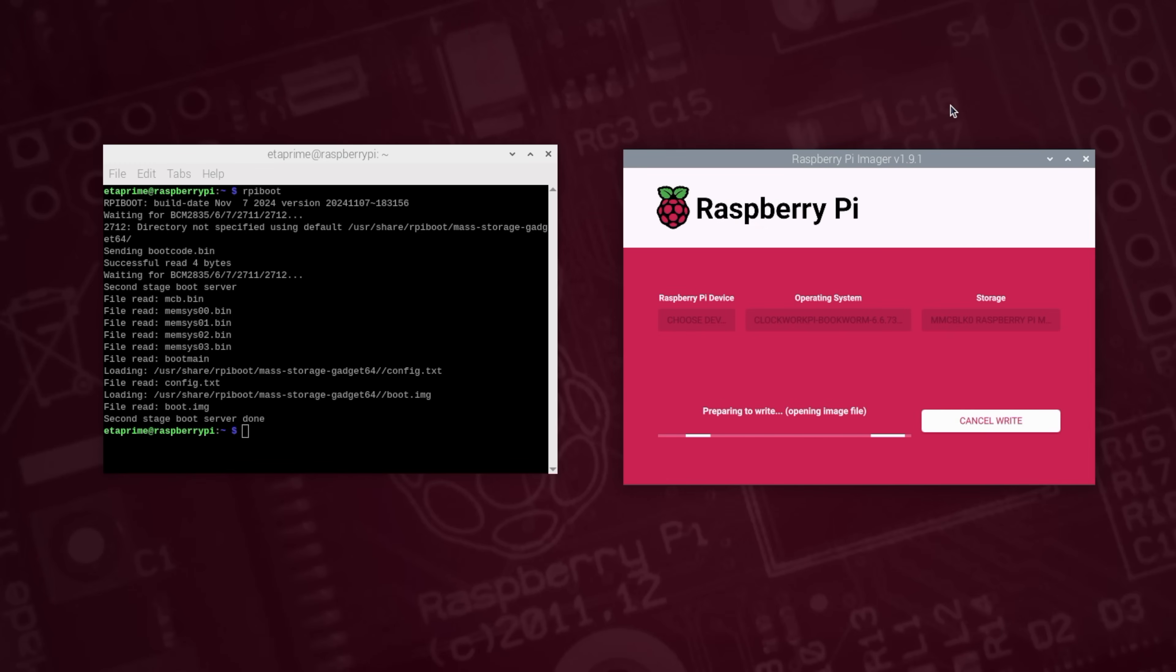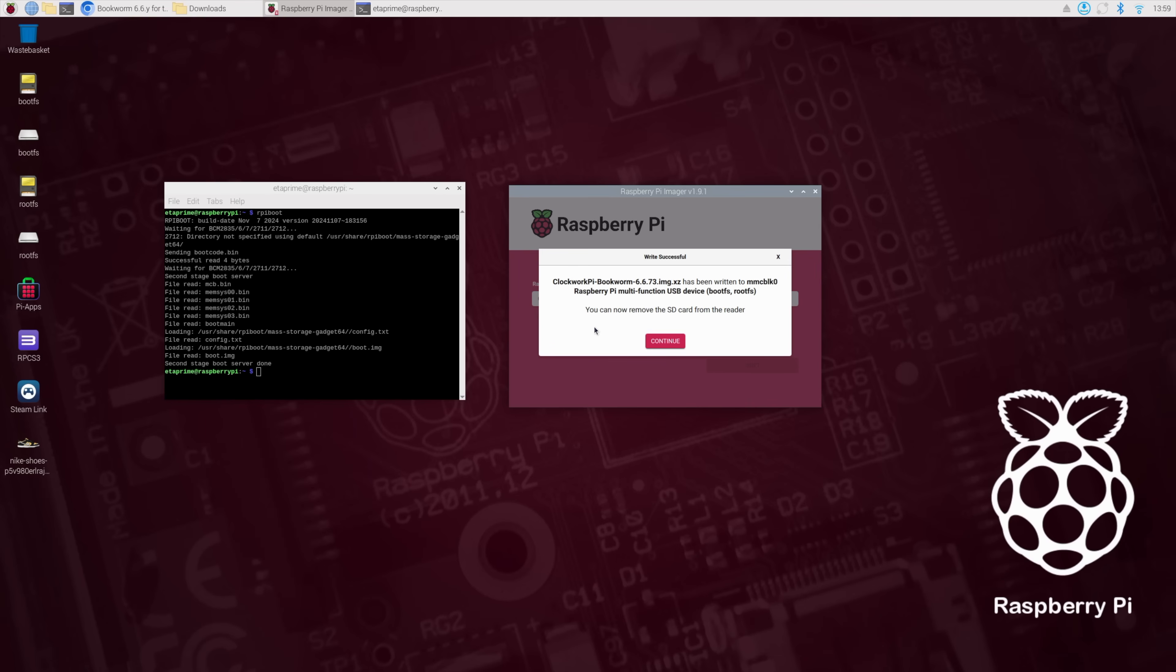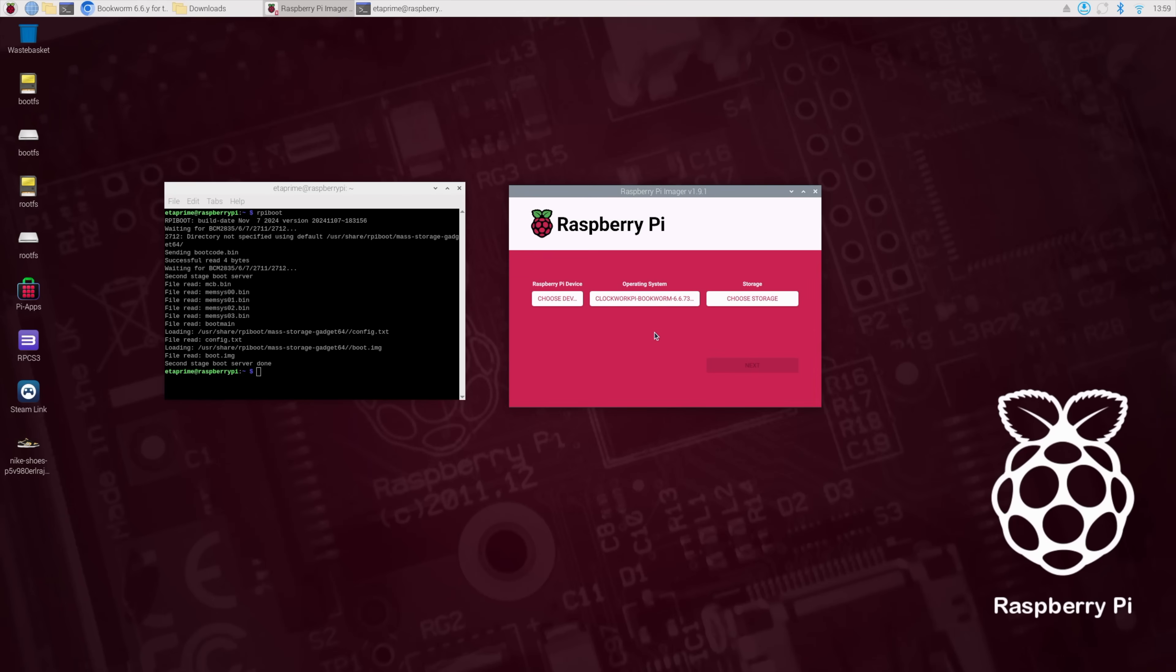So give this a few seconds. Once this is finished, we can actually move back over to the uConsole and see if this works. Okay, so the flash was successful to the CM5's eMMC. I'll just go ahead and close out of everything and we'll move over to the uConsole.